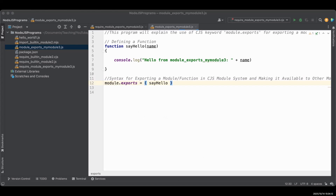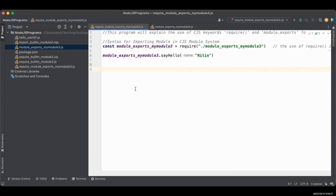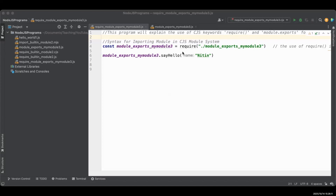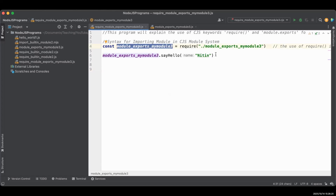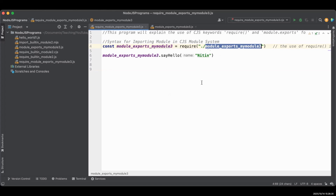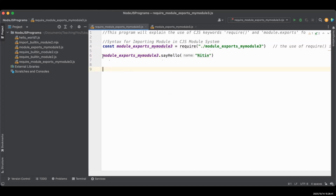We are going to create another file called require_module_exports_my_module3.js. Don't worry about the long file name — you can call it whatever you want. We import our module using the require command, which is the CJS module system command. The syntax is: module name equals require, then dot-slash meaning it's in the same directory, followed by the filename. We can then call our function using module name dot sayHello, similar to how we used the built-in OS module to call its functions.